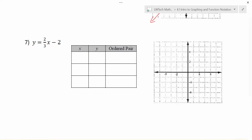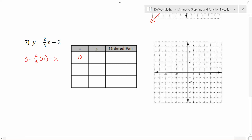For my last example — same idea. I often like to pick x equal to 0 because it's easy to plug in. Here, y equals two-thirds times 0, minus 2. Two-thirds times 0 is 0; 0 minus 2 is -2. So there's my y-coordinate, and I can plot the point (0, -2) on my graph. Let's see what happens if I plug in 1: y equals two-thirds times 1, minus 2.